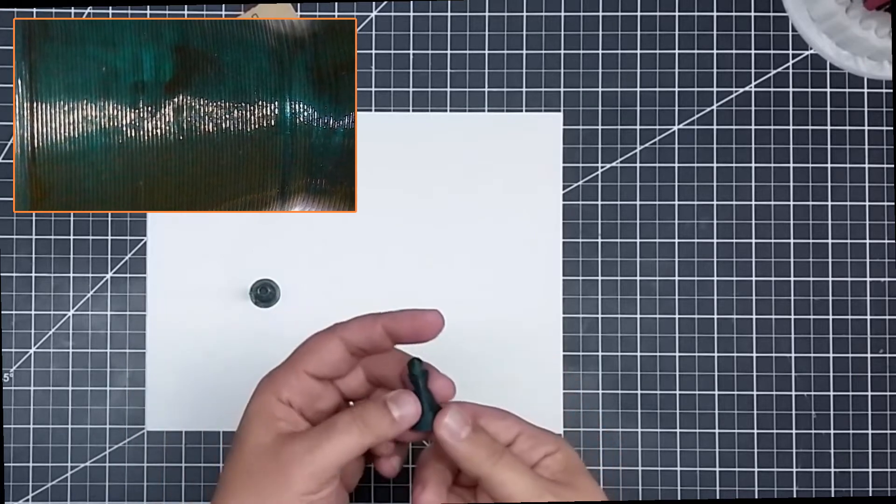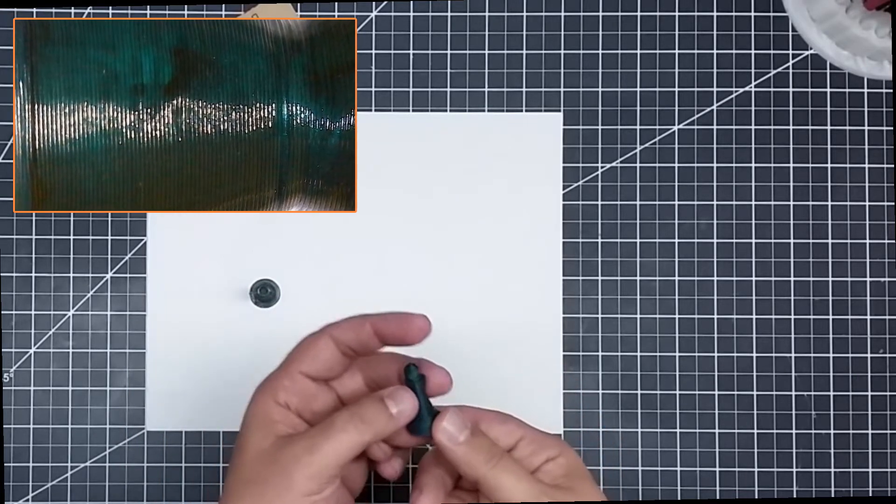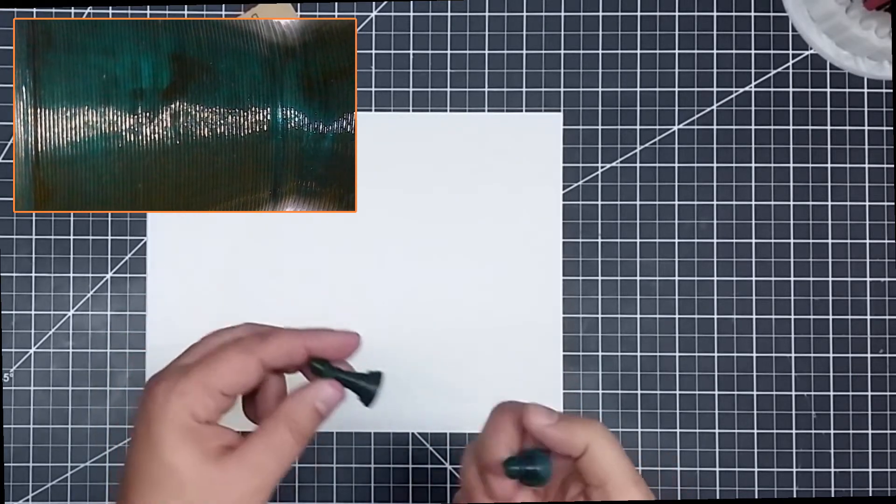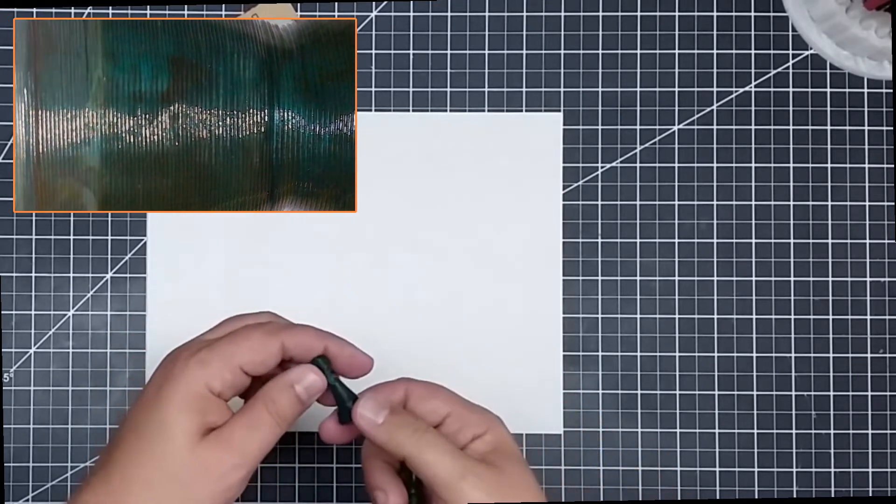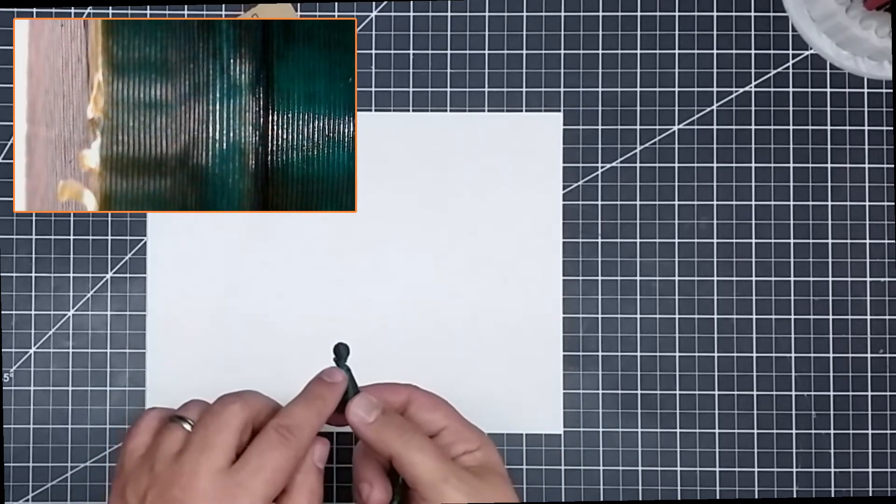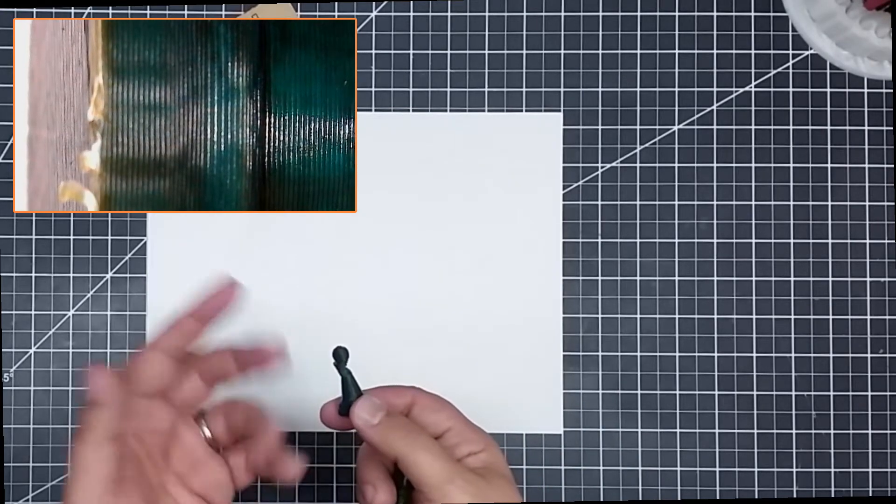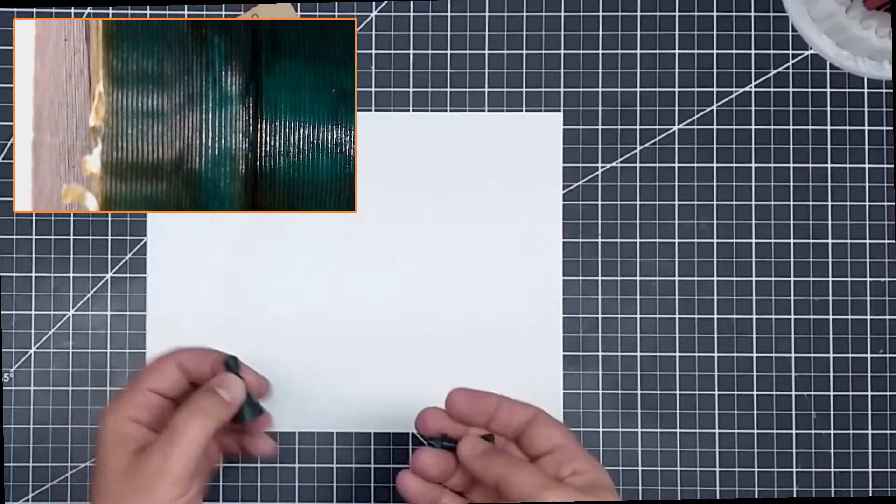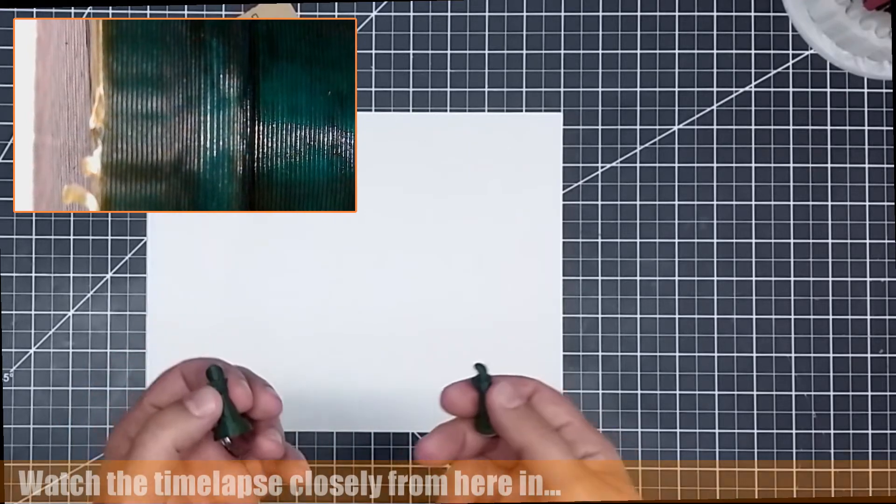Where it had more support, it didn't do that, so you can kind of see in the areas where it lacks support, this is where this happens, because it's not cooling fast enough.